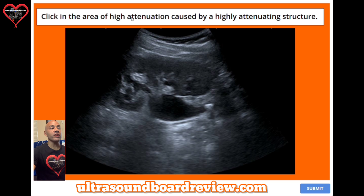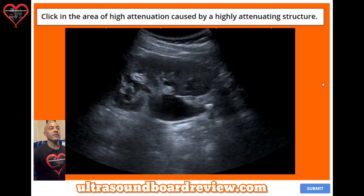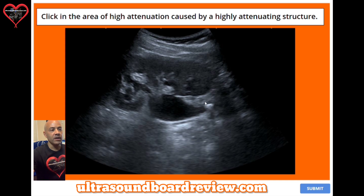Question 50. Click in the area of high attenuation caused by a highly attenuating structure. The answer is right here — if you look closely, there's a little stone right here causing a shadow posterior to that area, so you'd click right there.